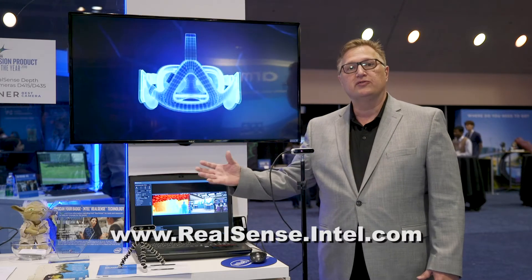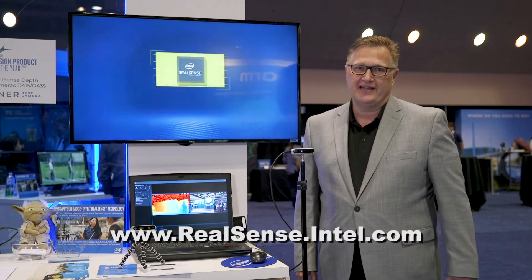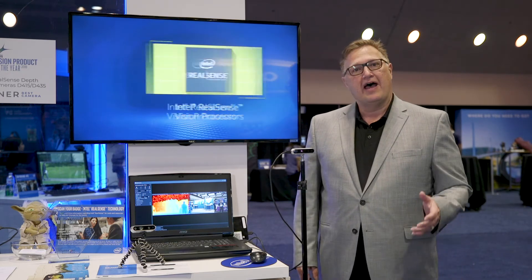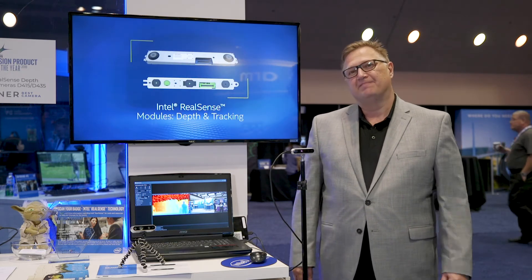Everything's computed on board the camera. That data is then sent to the PC and it only uses a few percentages of the host processing. To find out more about this and our other modules and our other depth technology, please come see us at realsense.intel.com. Thank you for your time.